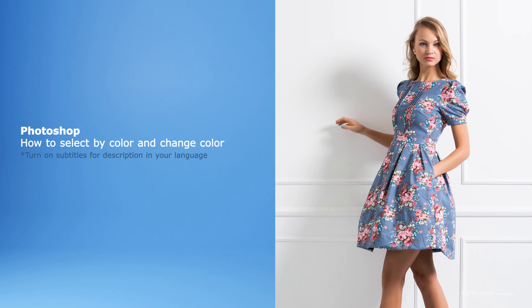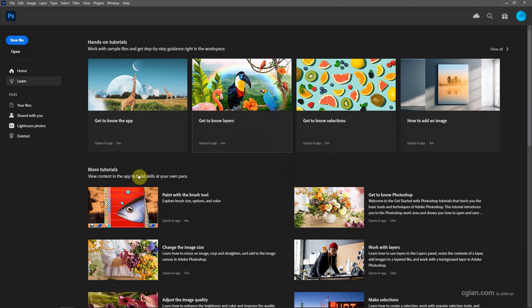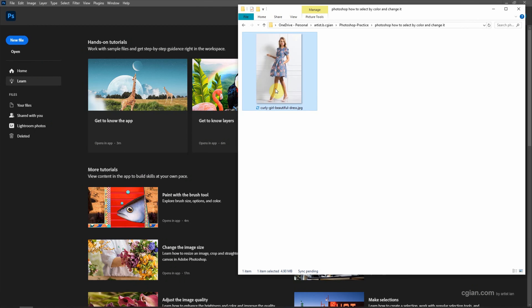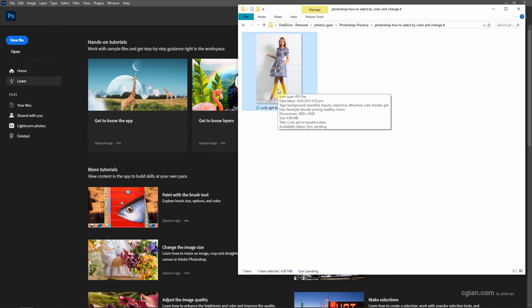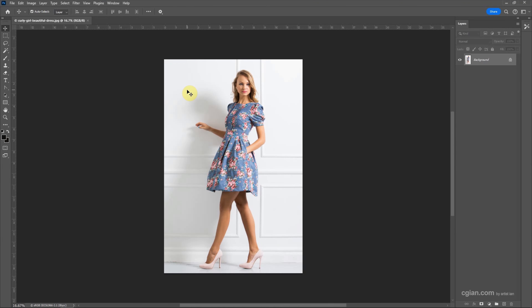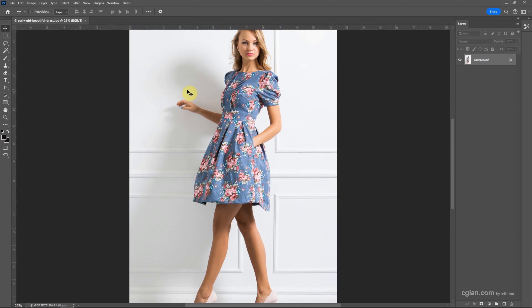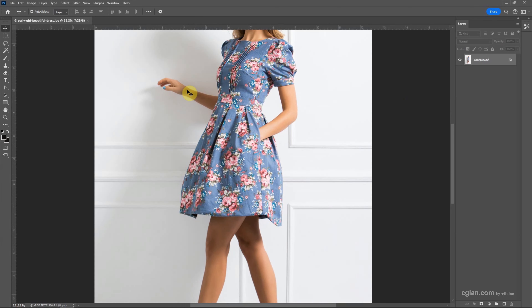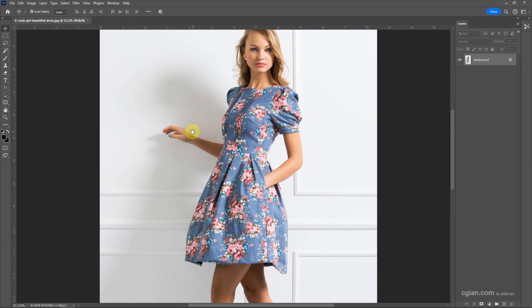Hello, this is a quick video to show how to select a color and change color in Photoshop. I have an image downloaded from FreePik.com — we can find the download link in this video description. Now I click and drag into Photoshop to open the image. I press Ctrl+ to view larger and press space to move down a bit.